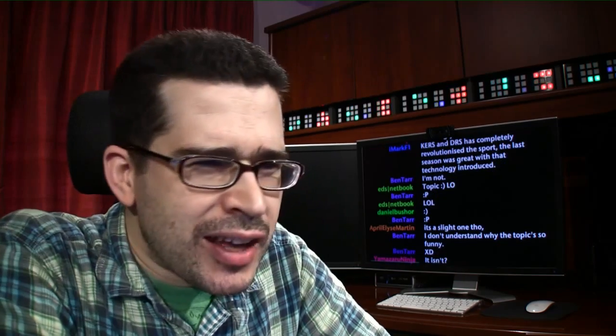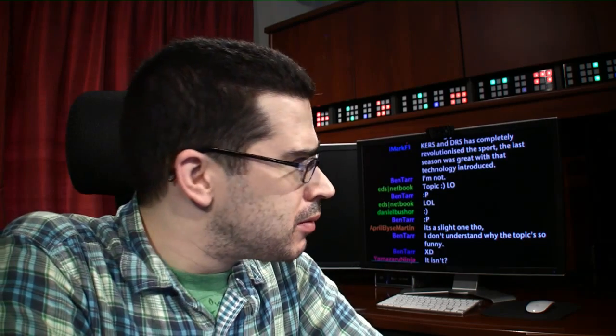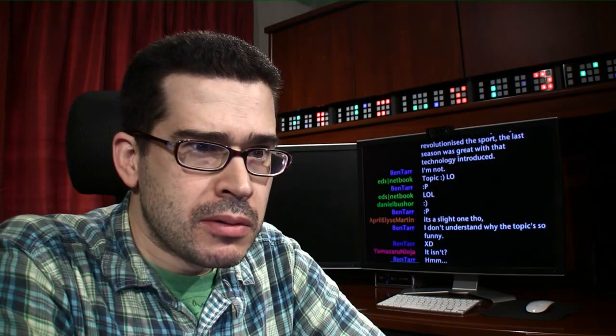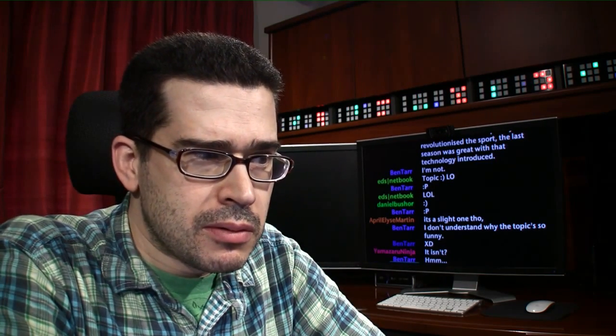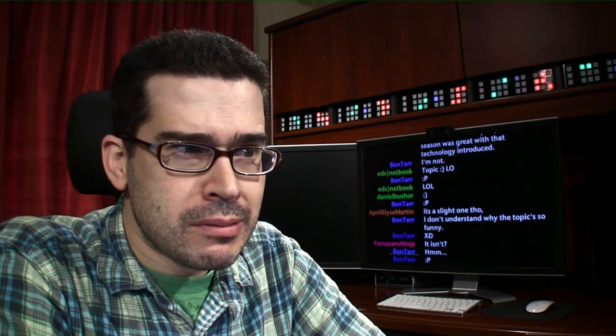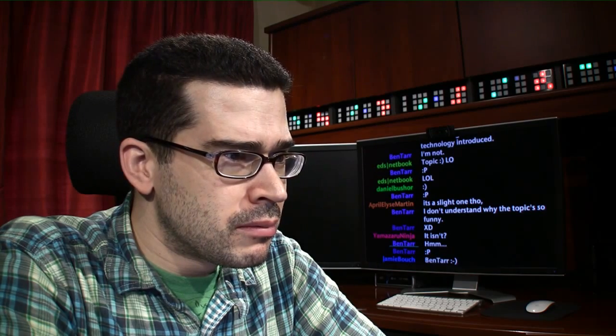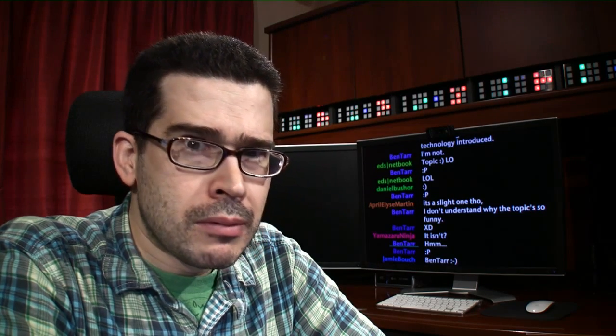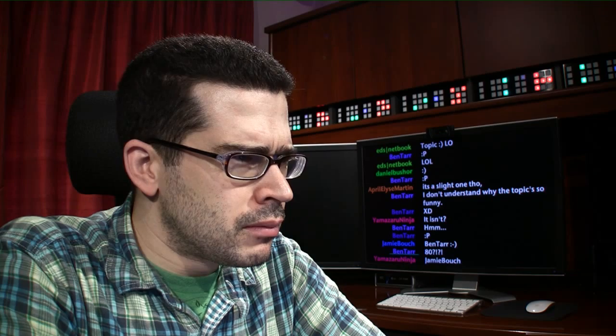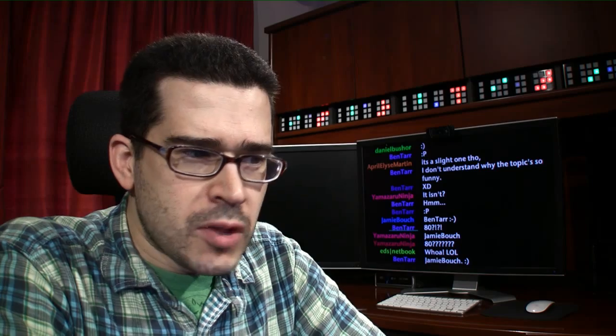...you only get 80 brake horsepower from this system. Wait, did you say 80 horsepower? 80 brake horsepower, 8-0, which is 60 kilowatts of electrical energy or 400 kilojoules of mechanical energy. That's a lot! Which gives 6.67 seconds per lap that you can use this, which is around a tenth to four tenths of a second per lap. It doesn't sound like much, but in Formula One, one-tenth is the difference between pole position and second.